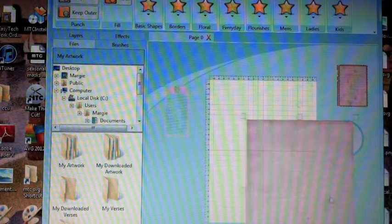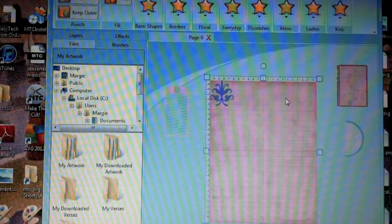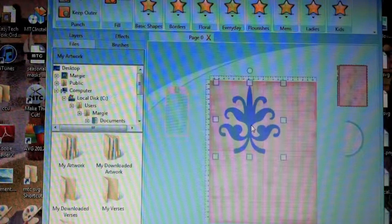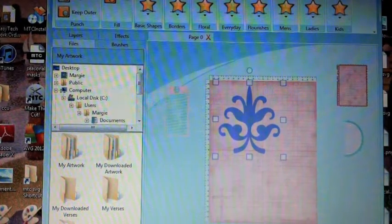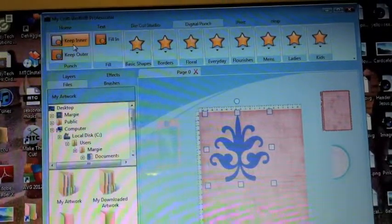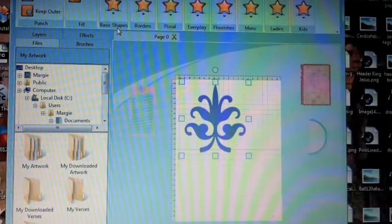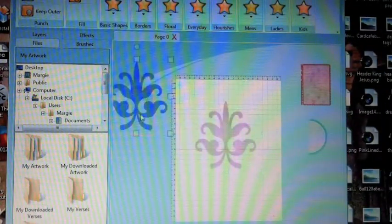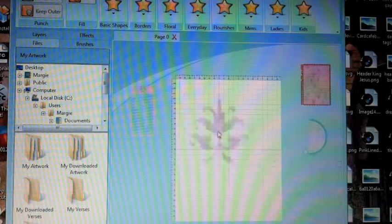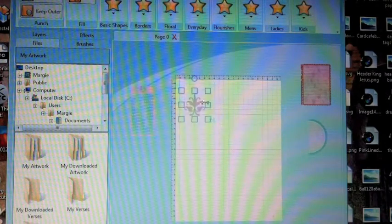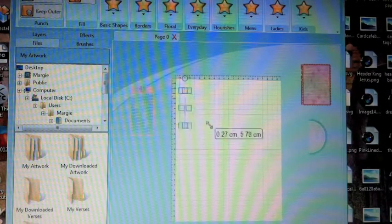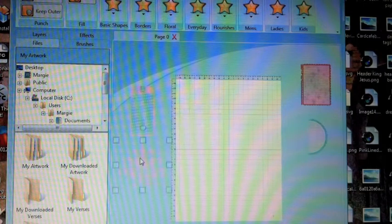This time let's pull in a piece of paper. We'll choose a lovely shape from the digital punch library. We'll size it to our liking. Click on keep inside and voila. And the super thing about this is you can even resize once you've punched it.